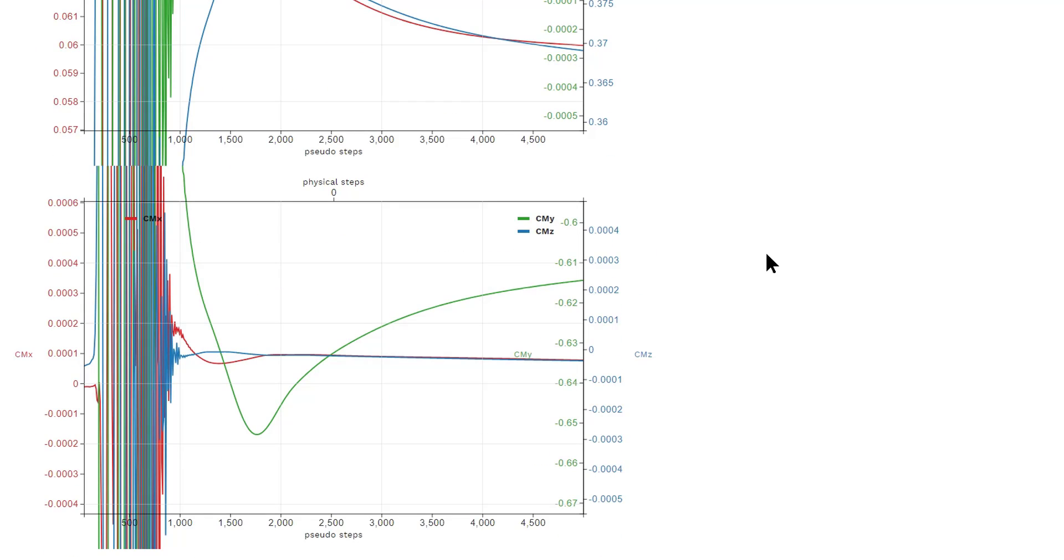The moment coefficients are the moments around the moment reference center you defined when you are performing the simulation. They are also non-dimensionalized using the freestream density, freestream velocity, using the reference area you specified, and also the moment lengths you specified during launching the simulation.